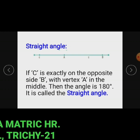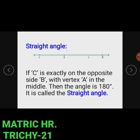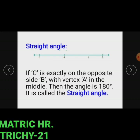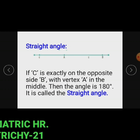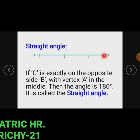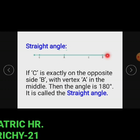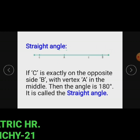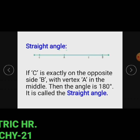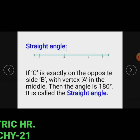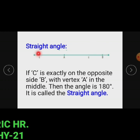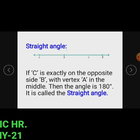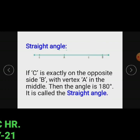Straight angle: in this figure, line AB is shown. If AC is exactly on the opposite side of B with vertex C in the middle, then the angle is 180 degrees. It is called the straight angle.